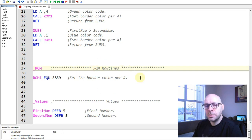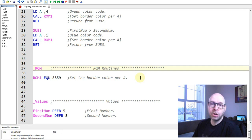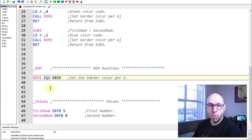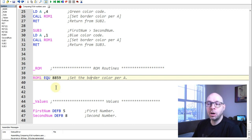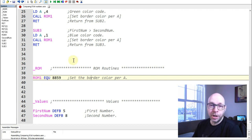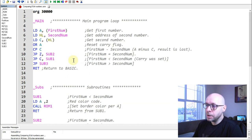Moving up to the section labeled 'ROM routines,' this is where I assign a value to a label I can use to call a ROM routine. Here I'm assigning the value 8859 to a label called 'rom1,' so instead of calling the ROM routine by its number I can call it by its label name, which makes programming a little easier.